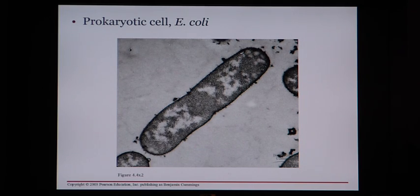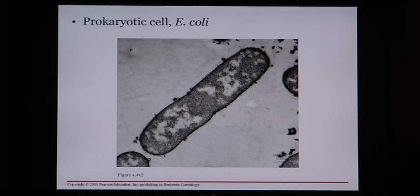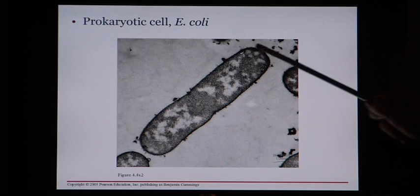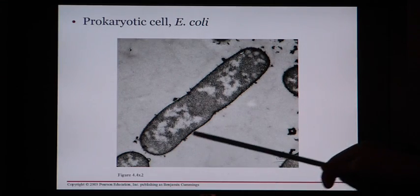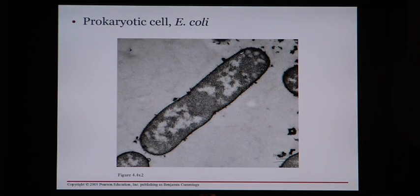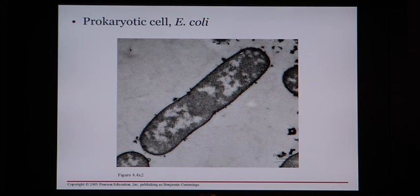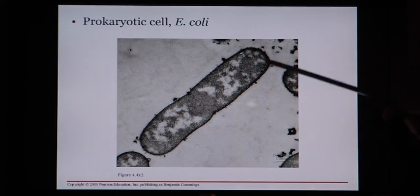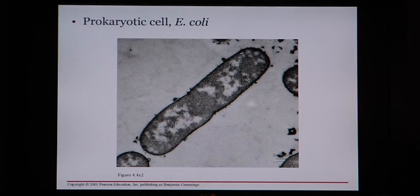E. coli can actually be a friend — it lives in the colon of every person and helps you digest food better and absorb more nutrients. So E. coli is not all bad, even if it gets a bad rap. This bacterial cell kind of looks like a pill or capsule — very, very simple. Bacteria are extremely simple; they live very short lives and divide rapidly, so they need to be simple. This is one E. coli cell with no nucleus.